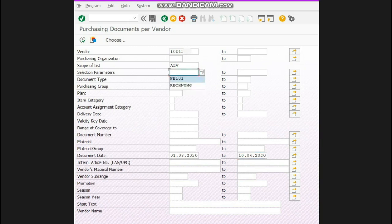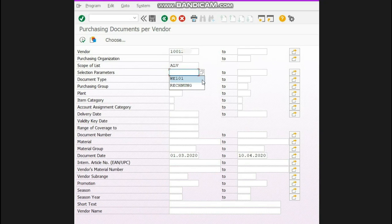One more thing: if in selection parameter you select WE101, it will show you only those POs in which there is some pending quantity remaining.